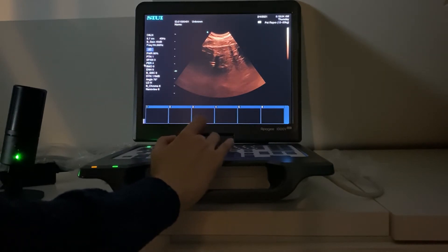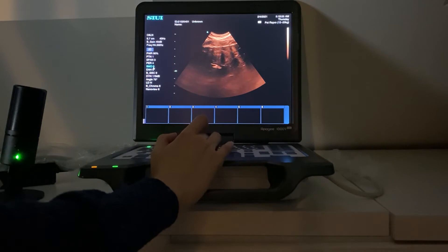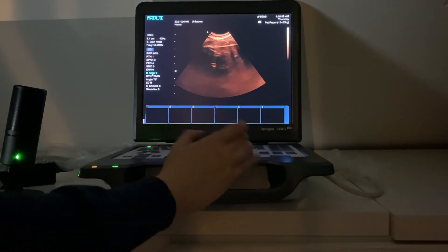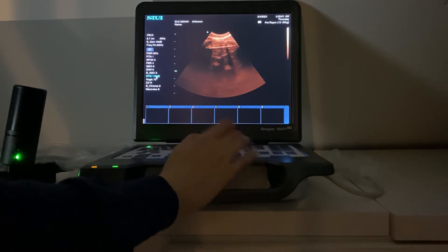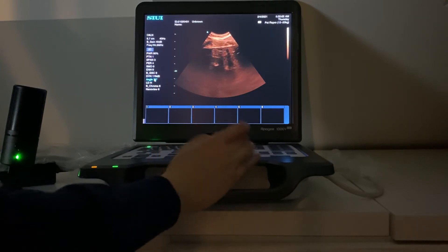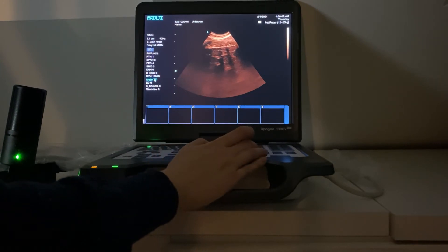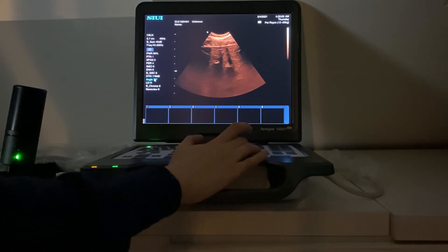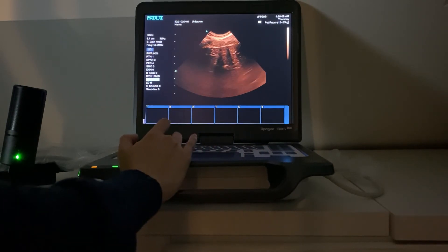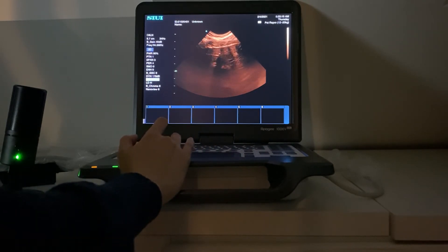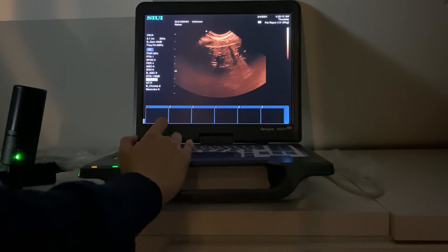Your acoustic power, your persistence, your level of smoothing or edge enhancement, your grayscale curve, your dynamic range — you can even adjust the sector here, so you can make it wider if you want to, though it is going to slow your frame rate a little.